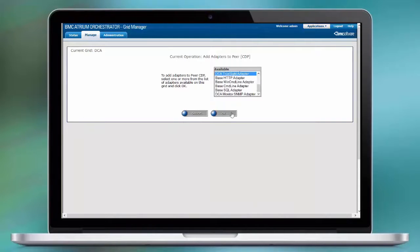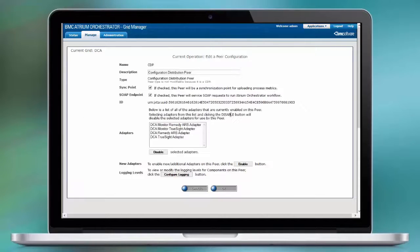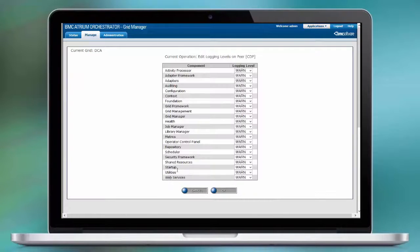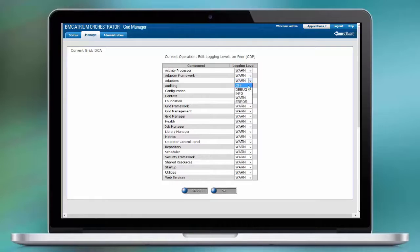And then configure logging if required. If you want to debug, this information will be written in the grid.log file.